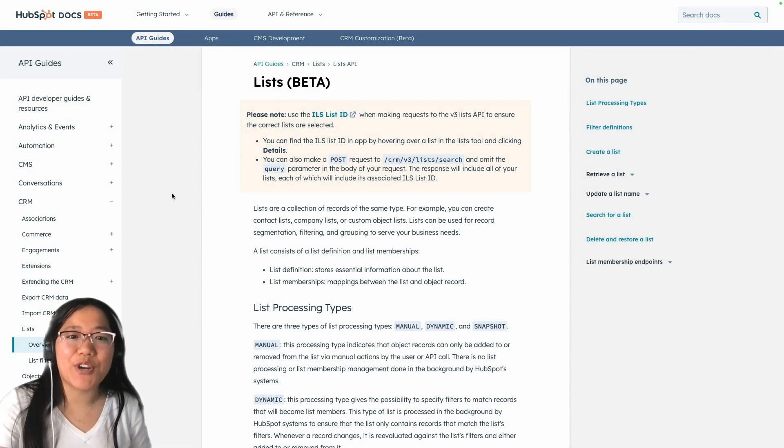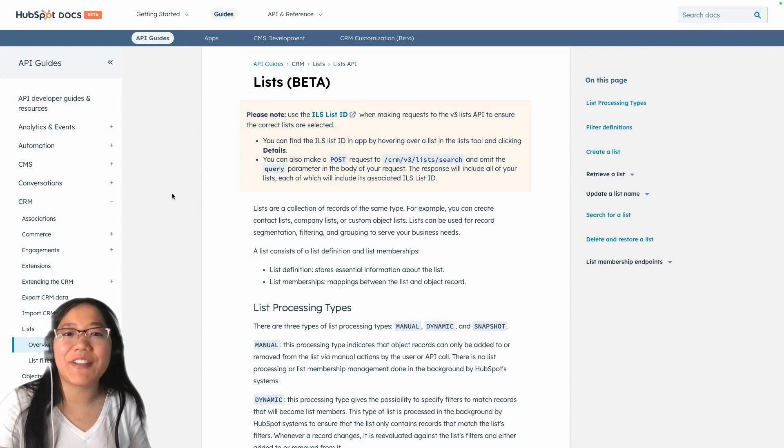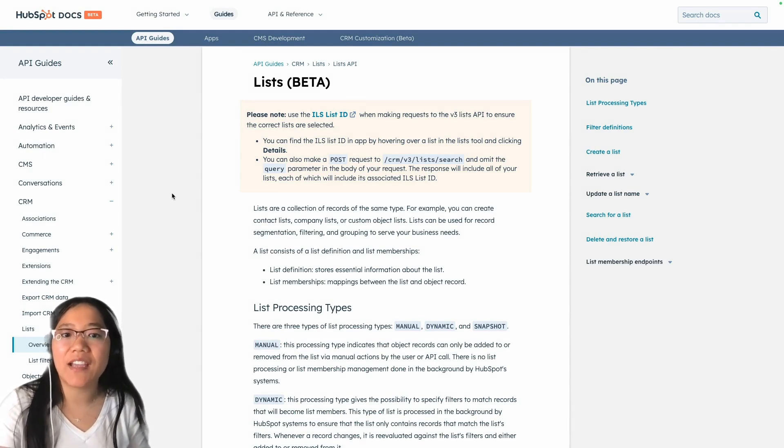Hey y'all, it's Brooke with HubSpot Academy. Today I'm going to talk about the exciting new Lists API.